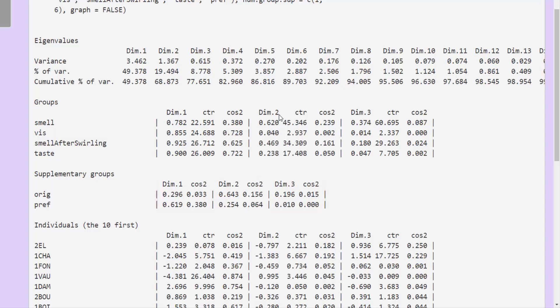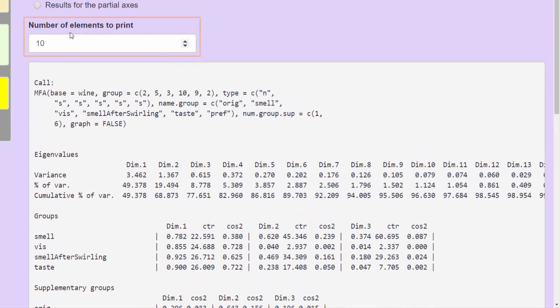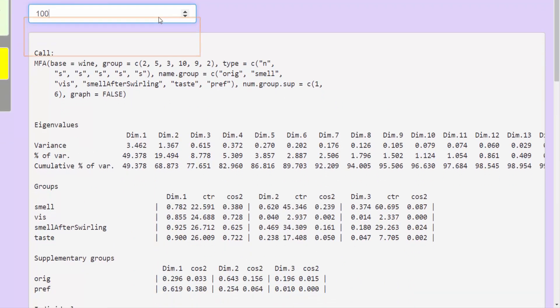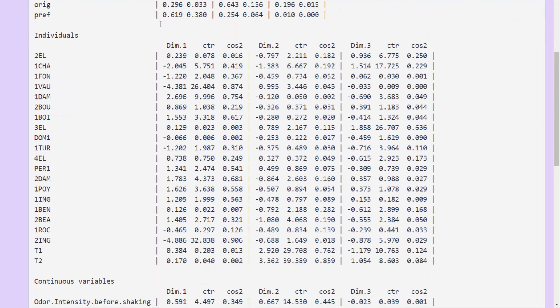The following table provides the results on the individuals, by default the first 10 individuals. If we want the results on all the individuals, we modify the value by setting a high value. We will get the results for everything: all the individuals, all the variables, and so on.